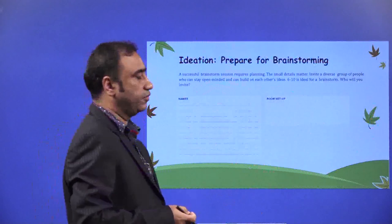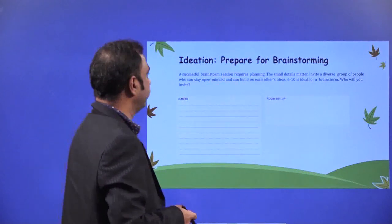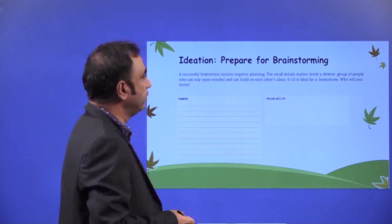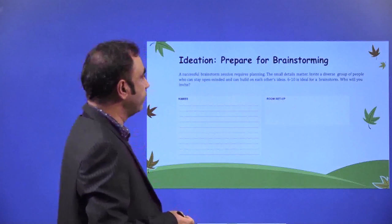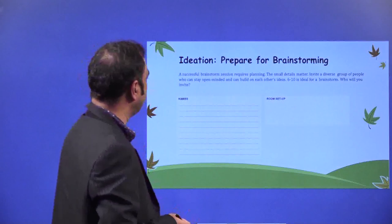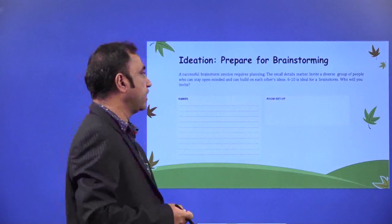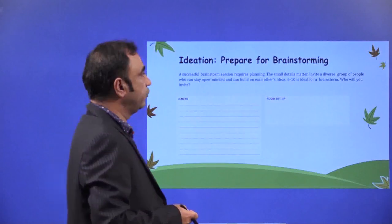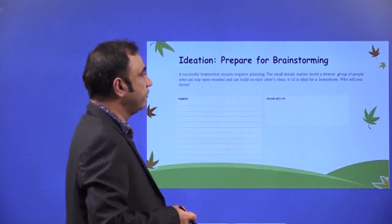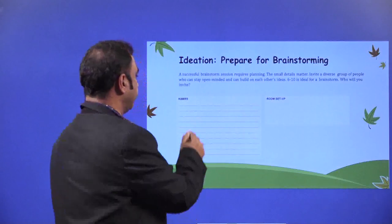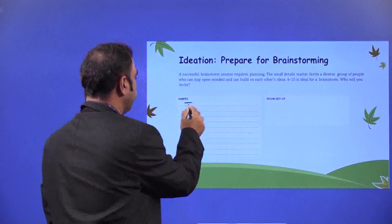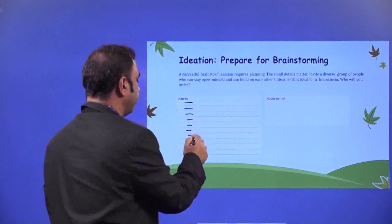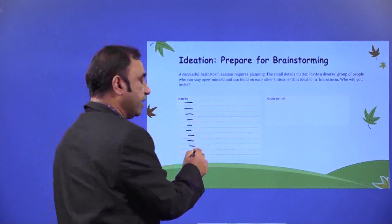Ideation — prepare for brainstorming. A successful brainstorming session requires planning; the small details matter. Invite a diverse group of people who can stay open-minded and can build on each other's ideas. Six to ten is the ideal size for a brainstorm. Who will you invite? You need to mention the names of the people whom you will invite for your ideation brainstorming process. It can be your friends, different people, or a diverse set of people. You also need to understand what is the room setup and what things are required in the room.